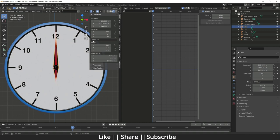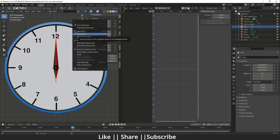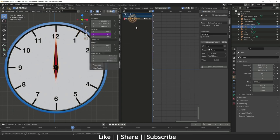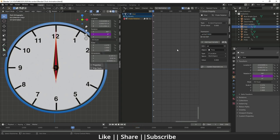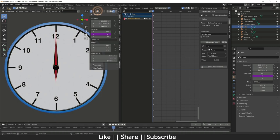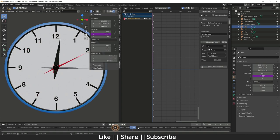For the hour hand, I hover over the Y-axis and do Paste Driver. I change the expression value to `21600` and press Enter. Now you can see the hour hand is also moving very nicely and correctly.